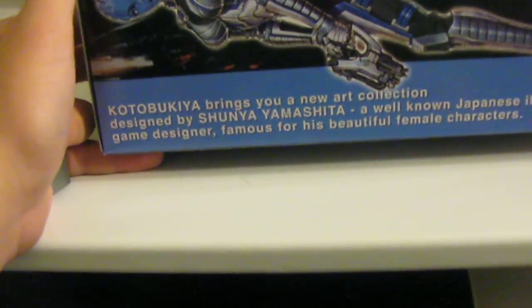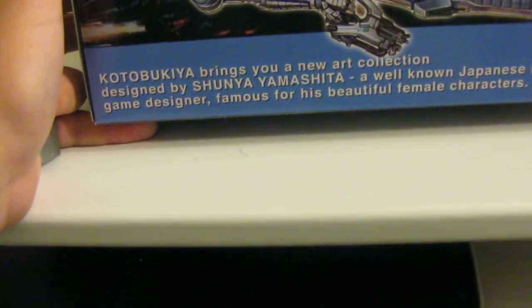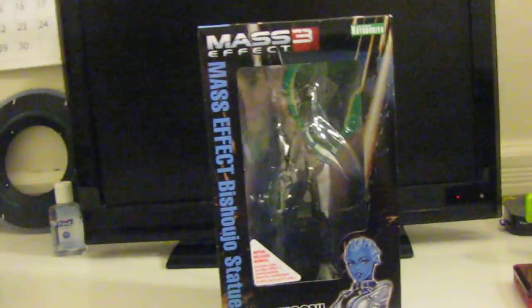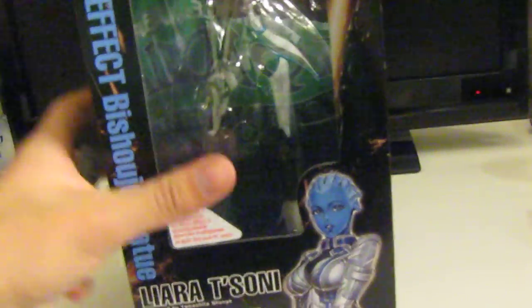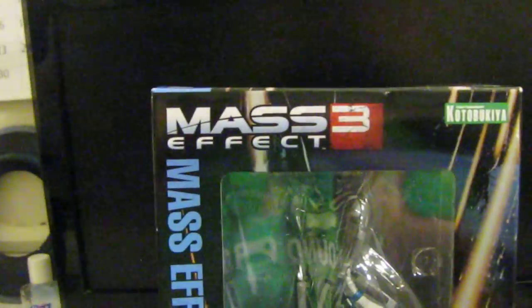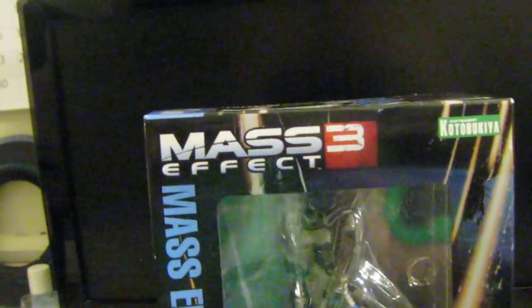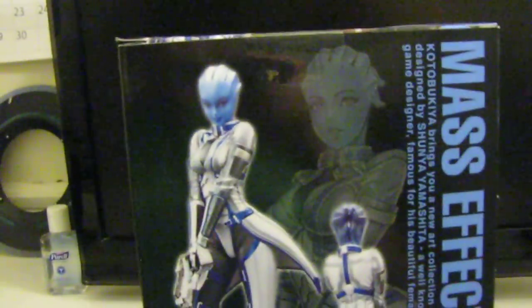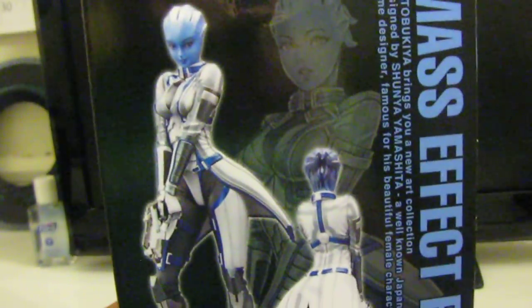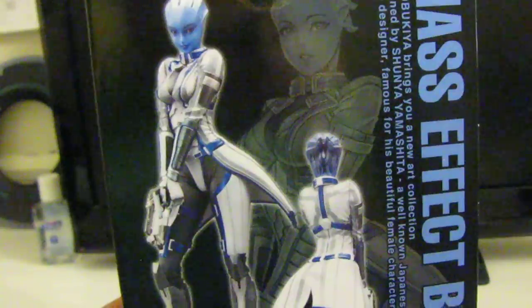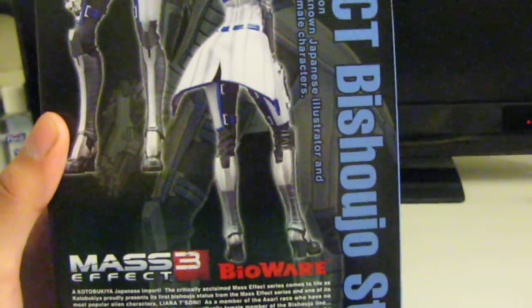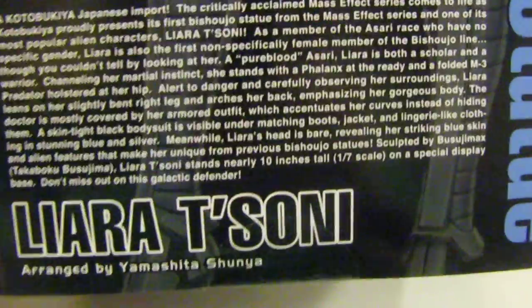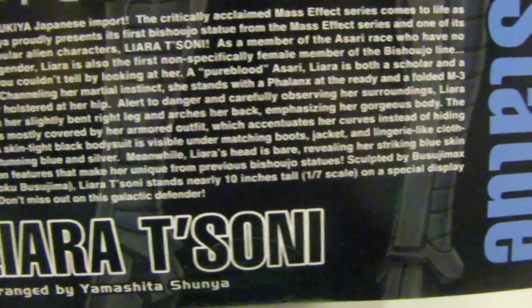First of all, this is a Liara T'Soni figurine from the Mass Effect 3 franchise. Looking around the box you can see what the figurine is going to look like from the front and from the back, some information.